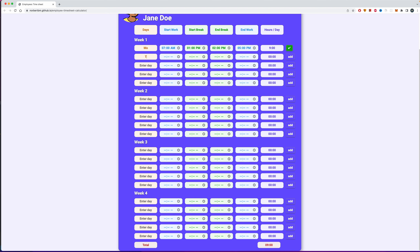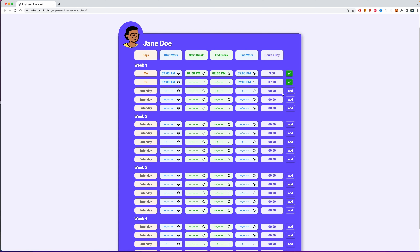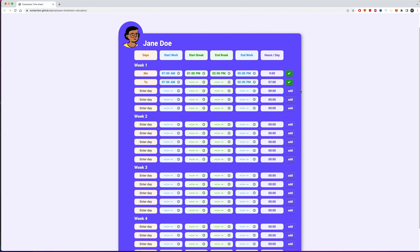Let's say Tuesday: you work from 7 AM and don't take any break, so you leave the break fields completely open, and work until 2 PM — that gives you seven hours. Down here you'd see 16 total hours. You can do this for one entire week, a month, or an entire year. We'll see later how to add multiple columns. There's also validation — if you don't enter the work day, start hour, and end hour, it won't let you proceed with calculations.